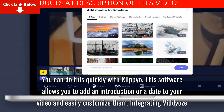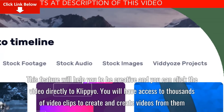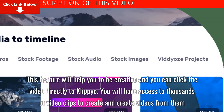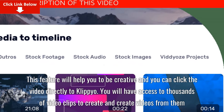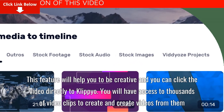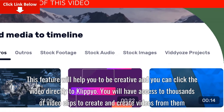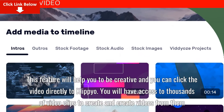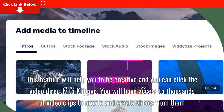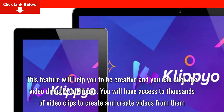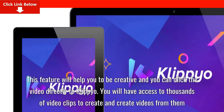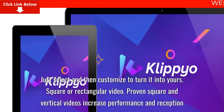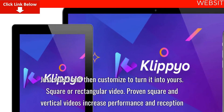Integrating Videos. This feature will help you to be creative, and you can import video directly into Clipyo. You will have access to thousands of video clips to create videos from them — just select and then customize to turn it into yours.